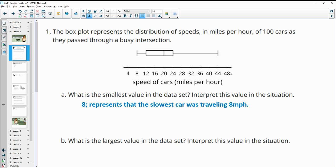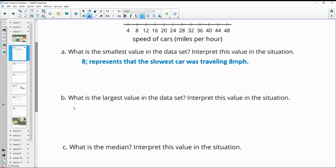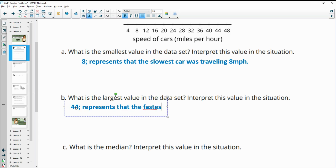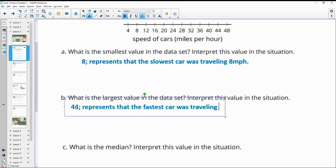The largest value is up on the right-hand side and it appears to be 44. So the largest value is 44, which represents that the fastest car was traveling 44 miles per hour.